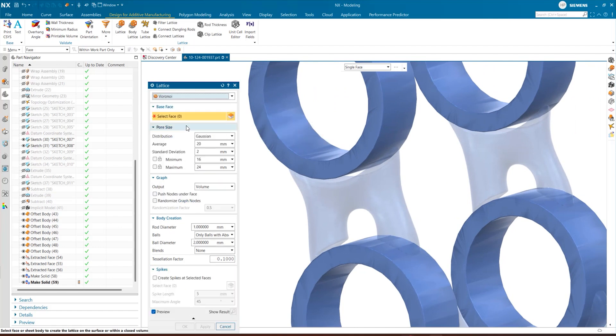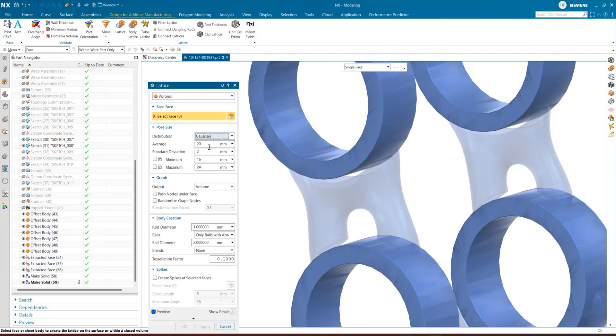Lattices are another type of complex geometry that you can generate in NX using the Lattice Designer add-on, and there are lots of new enhancements to show you from the June 2024 release. Lattice Designer gives you a range of lattice types to choose from. Voronoi lattices have randomly distributed pore sizes, which give them excellent energy absorption properties. You can now select one of three pore size distributions – Uniform, Variable and Gaussian – before making further refinements.